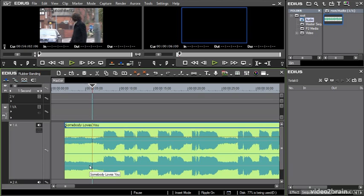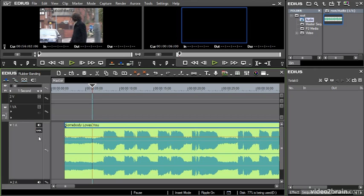Over on the track header I'm going to turn on volume — just clicking once to switch this to volume mode — and now straight away I've got the option to add keyframe marks. There are quite a few combinations of modifier keys that will change the way this so-called rubber band will behave.